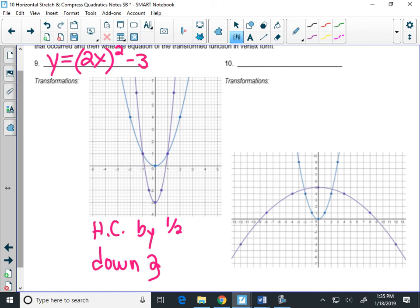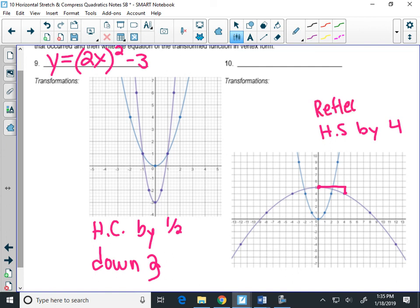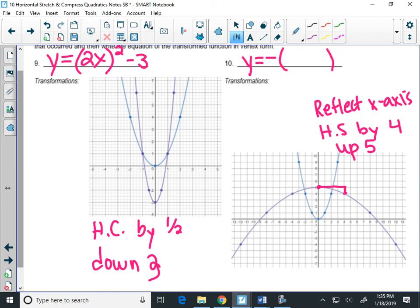Writing the equation: for a horizontal compression by 1/2, you put a 2 inside the parentheses. So it'll be (2x) squared, then minus 3. On the purple graph, I had to go out 4 before going down 1, so that's a horizontal stretch by 4. To write a horizontal stretch by 4, you put 1/4 x inside the parentheses. It also reflected over the x-axis, so there's a negative in front, and it went up 5. So the equation is y equals negative (1/4 x) squared plus 5.